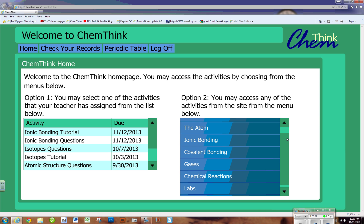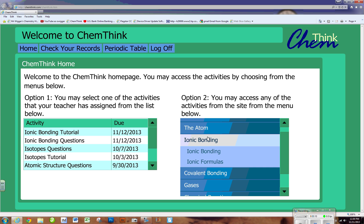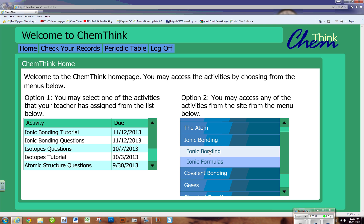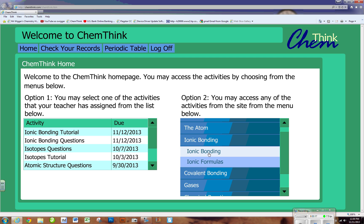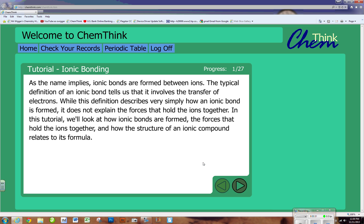Let's go ahead and take a look at the ionic bonding tutorial. You can see there's an ionic bonding major category, and then you'll see ionic bonding and ionic formula. We want to do ionic bonding, because that's what the assignment is, not the formulas. Now we have a tutorial and a question set. The tutorial should always be done before you take the questions, but both are always assigned.